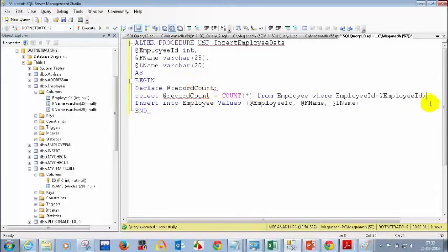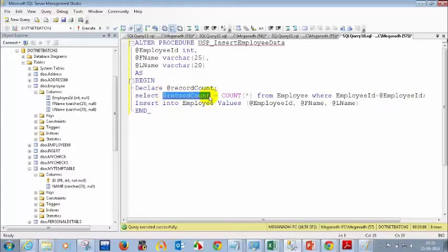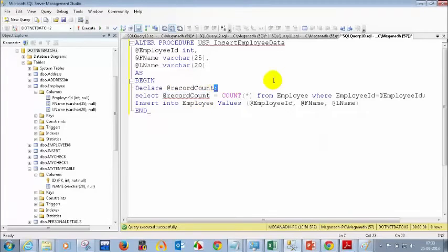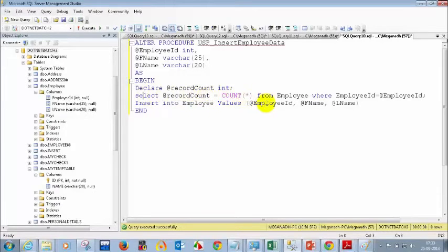If the record is already there in the database — say the employee ID is already there — what will the @recordCount value be? I declared a temporary variable: DECLARE @recordCount as integer. What I am trying to do is SELECT @recordCount equal to COUNT(*), getting the count value into @recordCount FROM employee WHERE employee ID equals the parameter. If the employee ID you are passing is already in the table, the @recordCount value will be greater than 0.